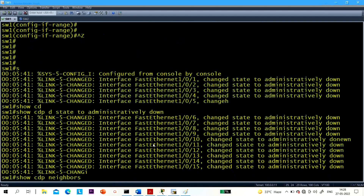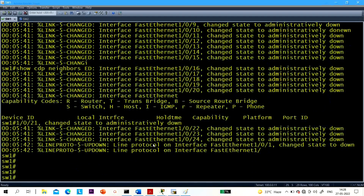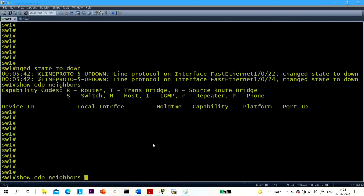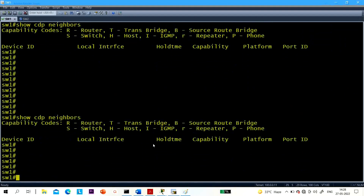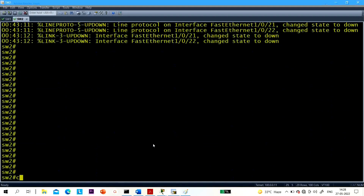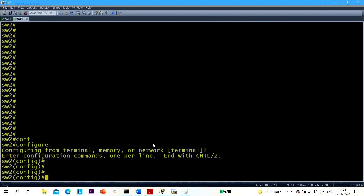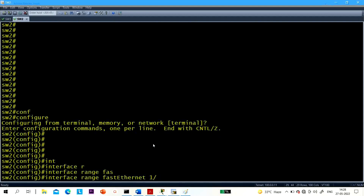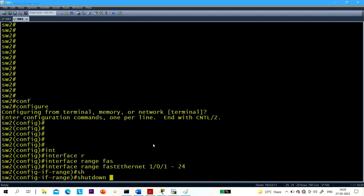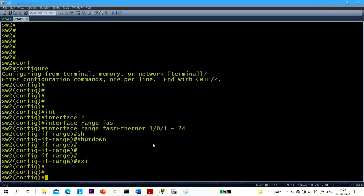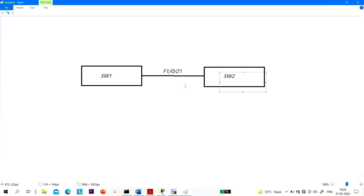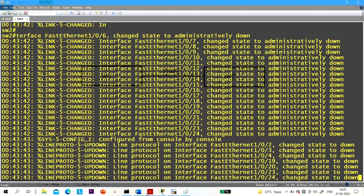Now run 'show CDP neighbor' — no other device is connected with Switch 1. In the same way, let me shut down all ports on Switch 2 as well: interface range Fast Ethernet 1/0/1-24, shutdown. Then run 'show CDP neighbor' to check directly connected devices.